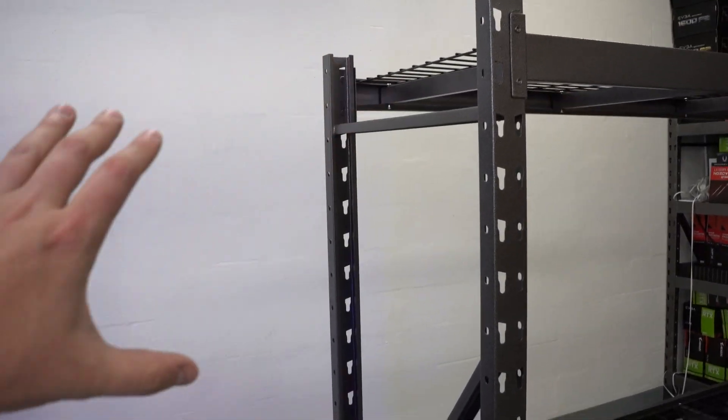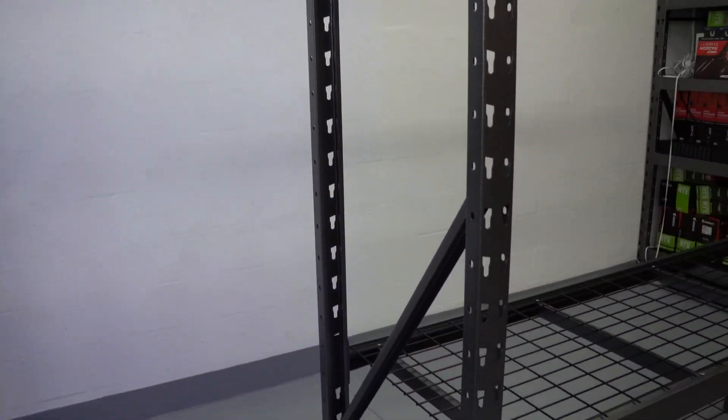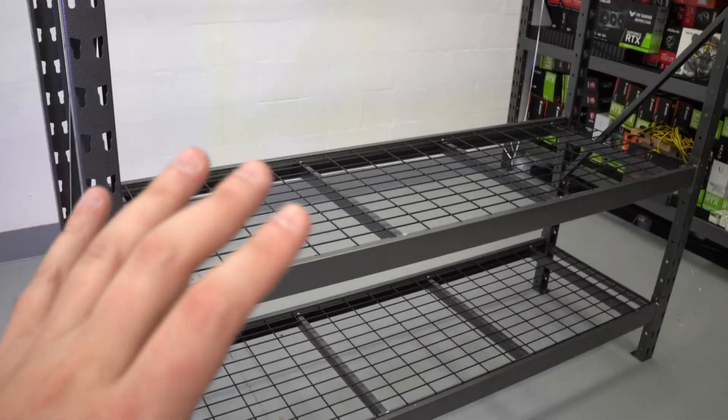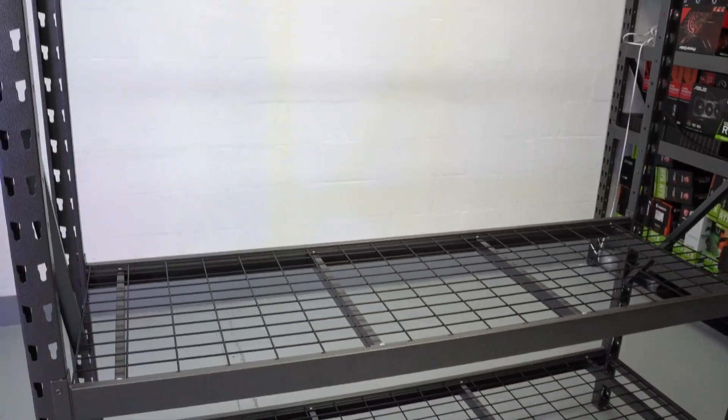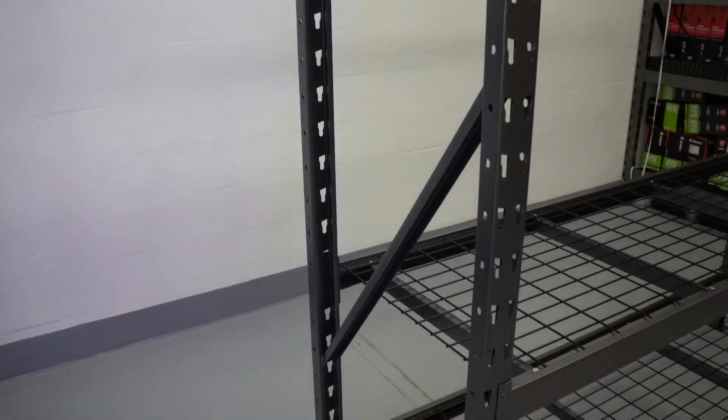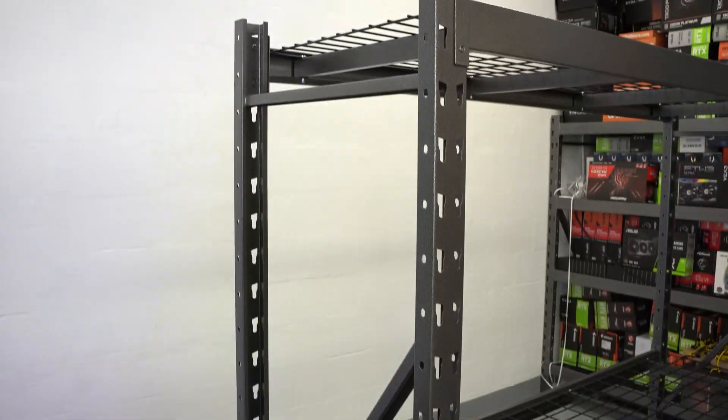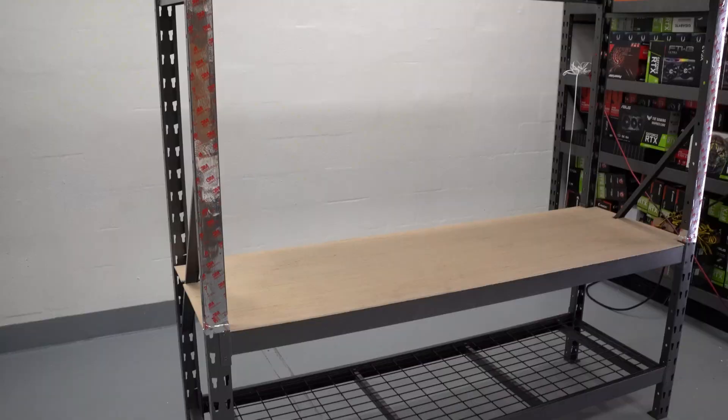That said, we're going to go ahead and start framing this out and getting it ready. I'll make sure to take videos as we progress through this project, but we're going to go ahead and get started.